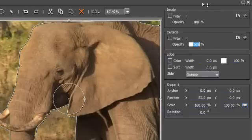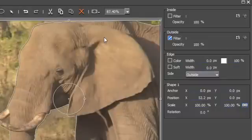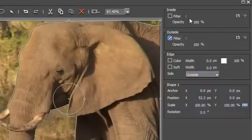Alternatively, you have the possibility to use a video filter inside or outside of the mask frame.